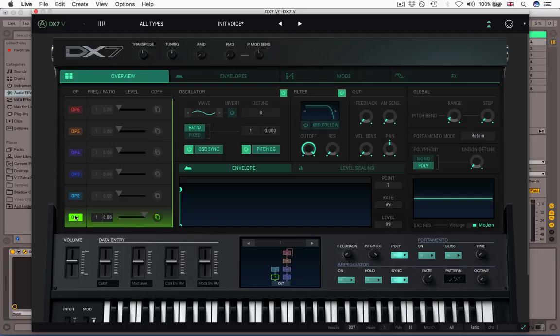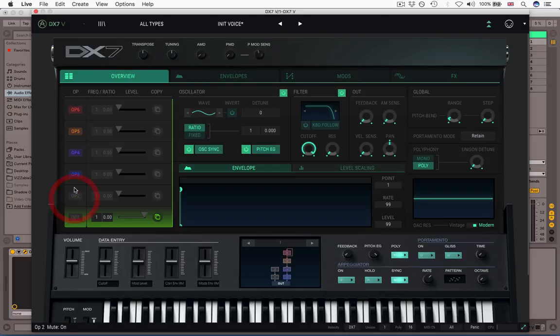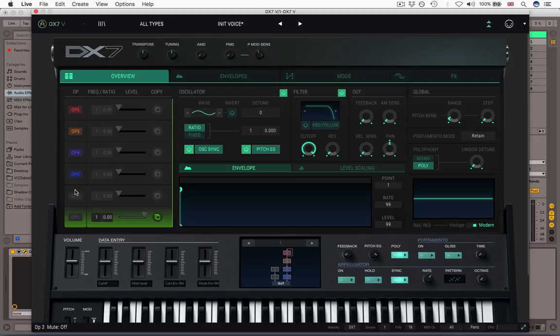Now there's some nice simple graphic interface ideas that Arturia have implemented to enhance this algorithm diagram. First of all, you can bypass or mute operators with a right click. So here we go, if you want to switch an operator off, off it goes. And what you can see over here on the algorithm is that muted operators are grayed out.